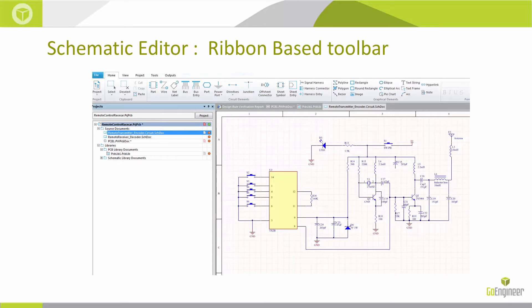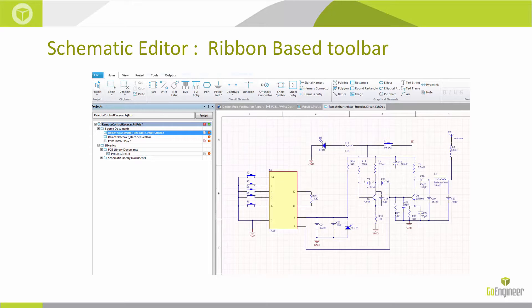The schematic editor is ribbon-based, very similar to your SolidWorks tools. You'll notice everything starts with the project in the design.